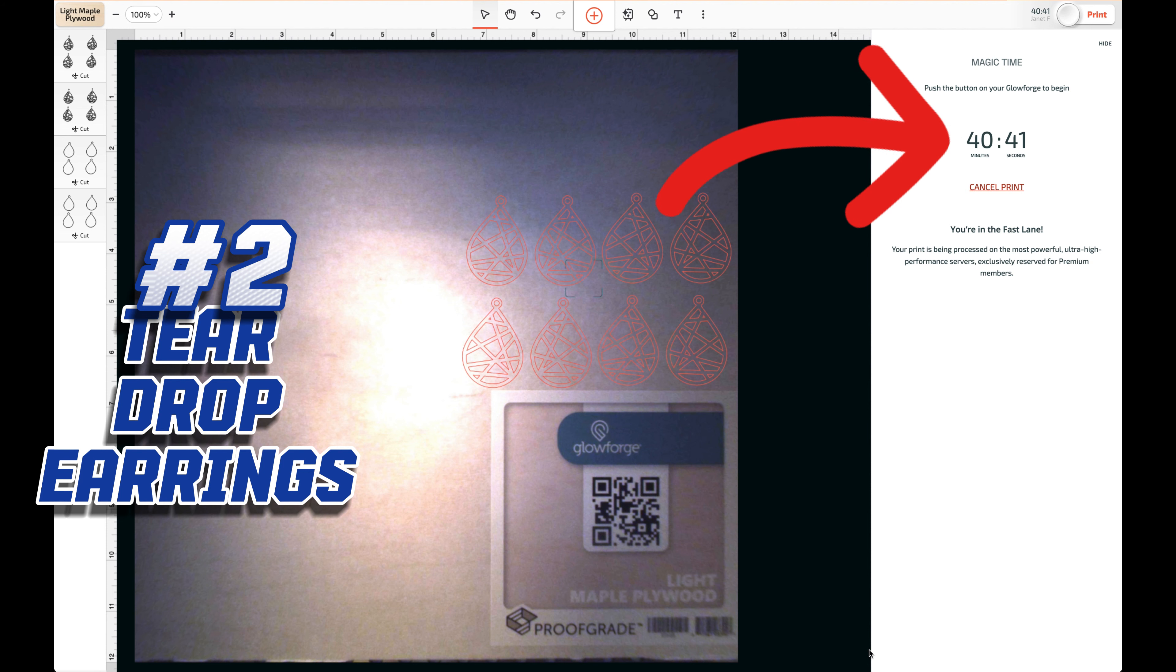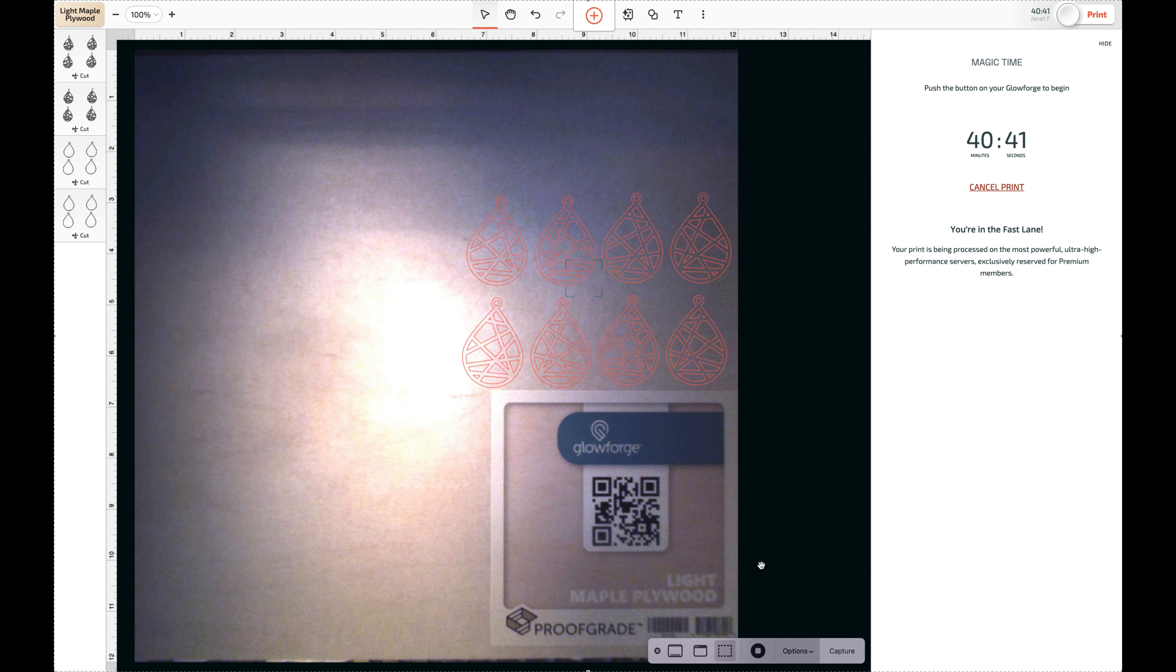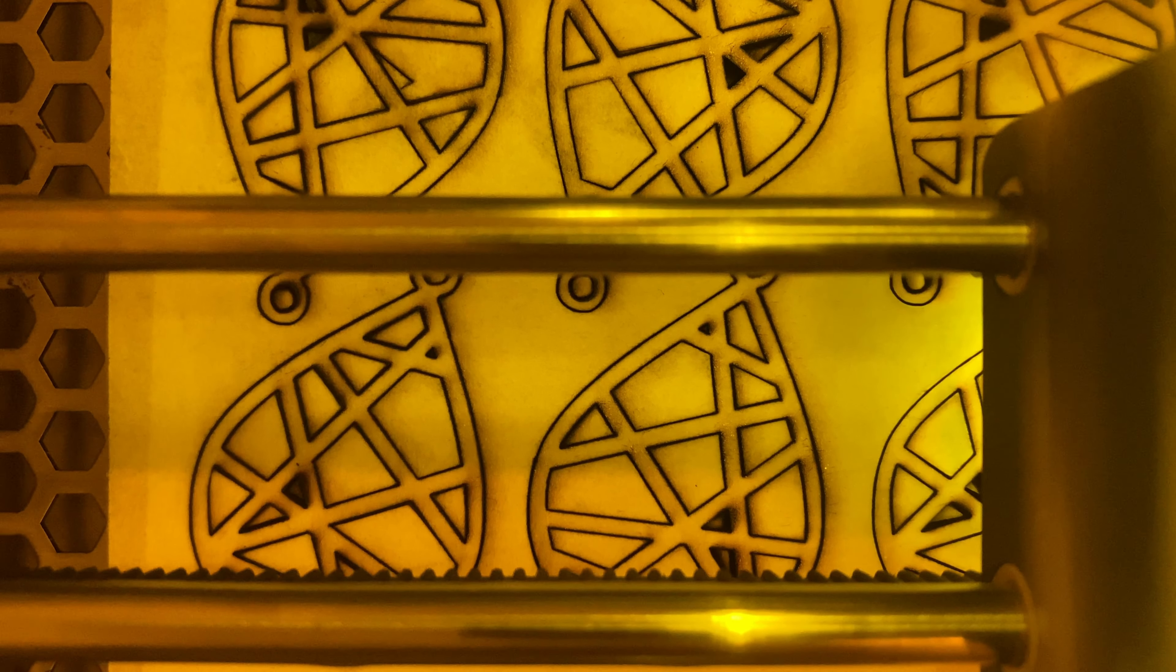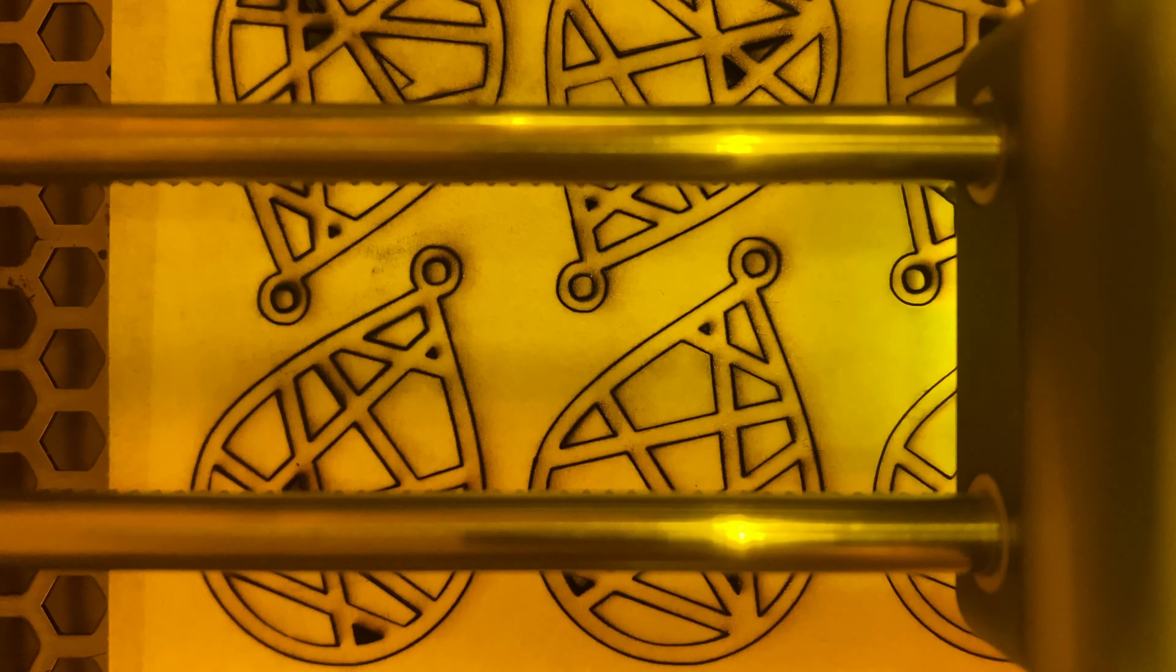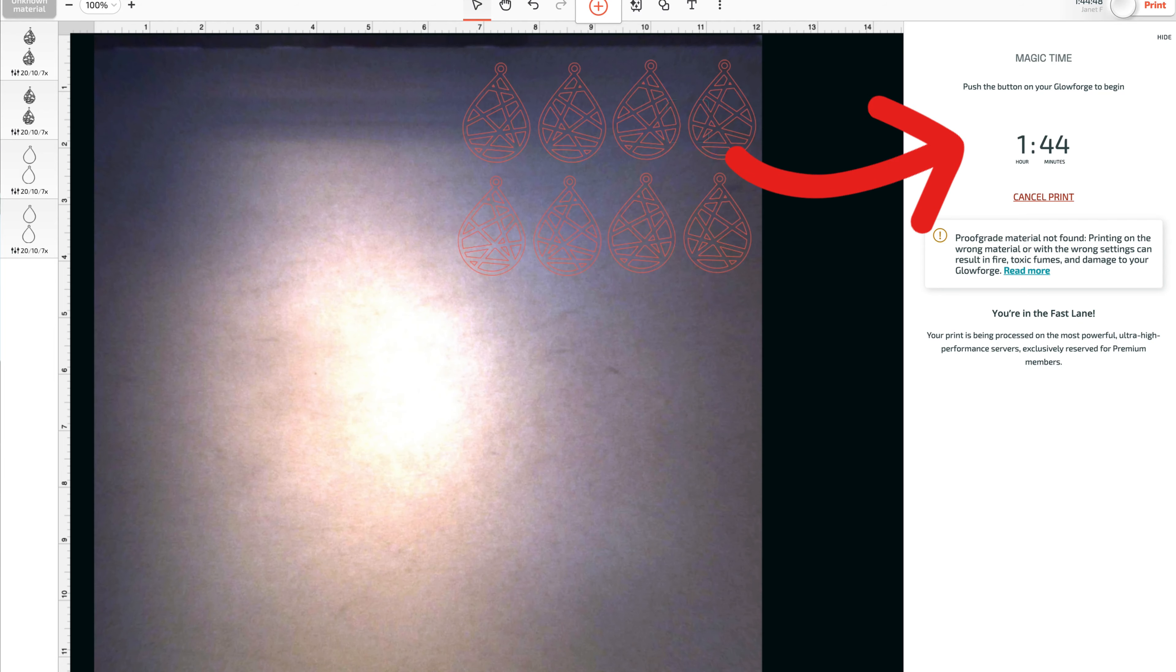That's not a huge time savings, but with the prep time and the time it takes the Glowforge to read the materials, the savings add up. We've noticed that the complexity of the cuts and the thickness of material can increase the time exponentially.